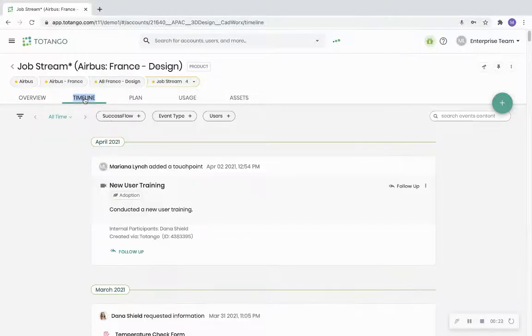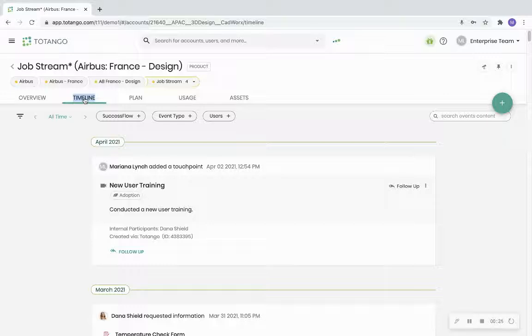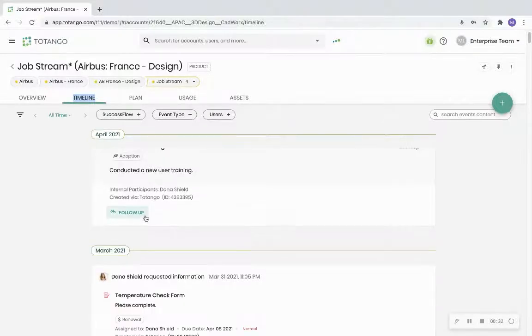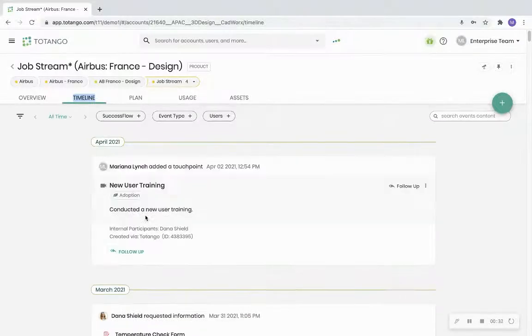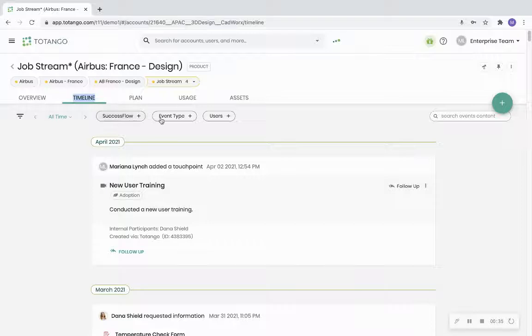The timeline tab is the story of the account where you will find all the activities such as touchpoints, tasks, health changes, and more related to the account in chronological order. You can filter as needed for a more specific view.